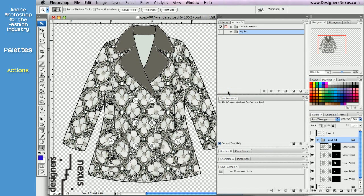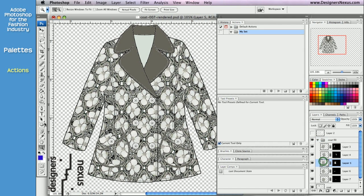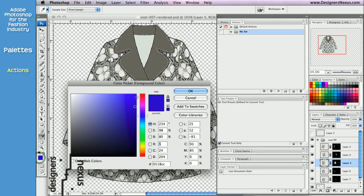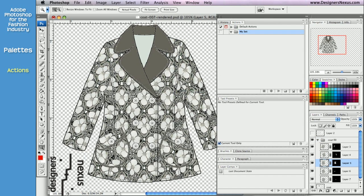Now inside that set, we are going to create an action that will recolor the coat and apply filter effect. Before recording, make sure the right layer is selected, choose the color, and make sure that your newly created set is active, highlighted in blue.